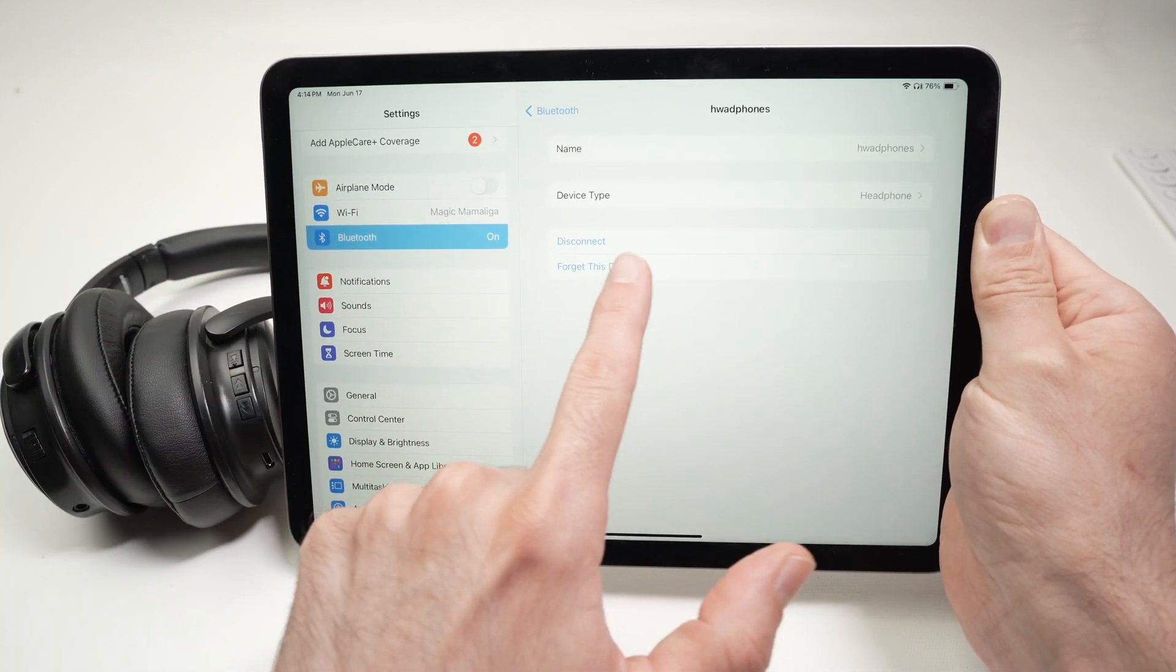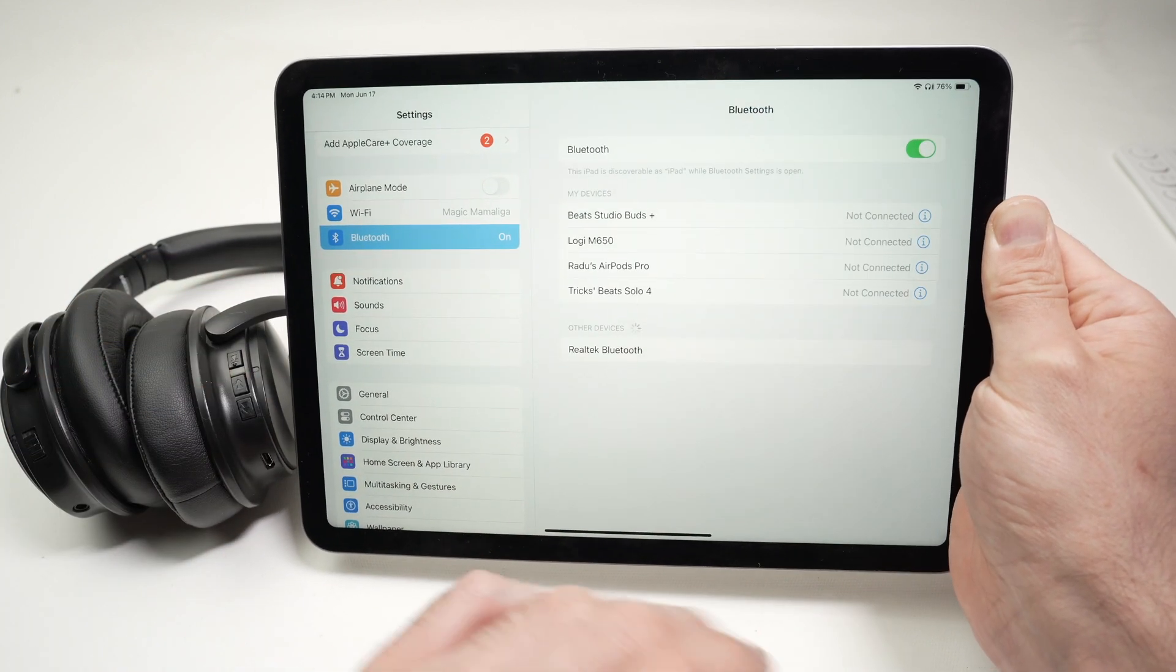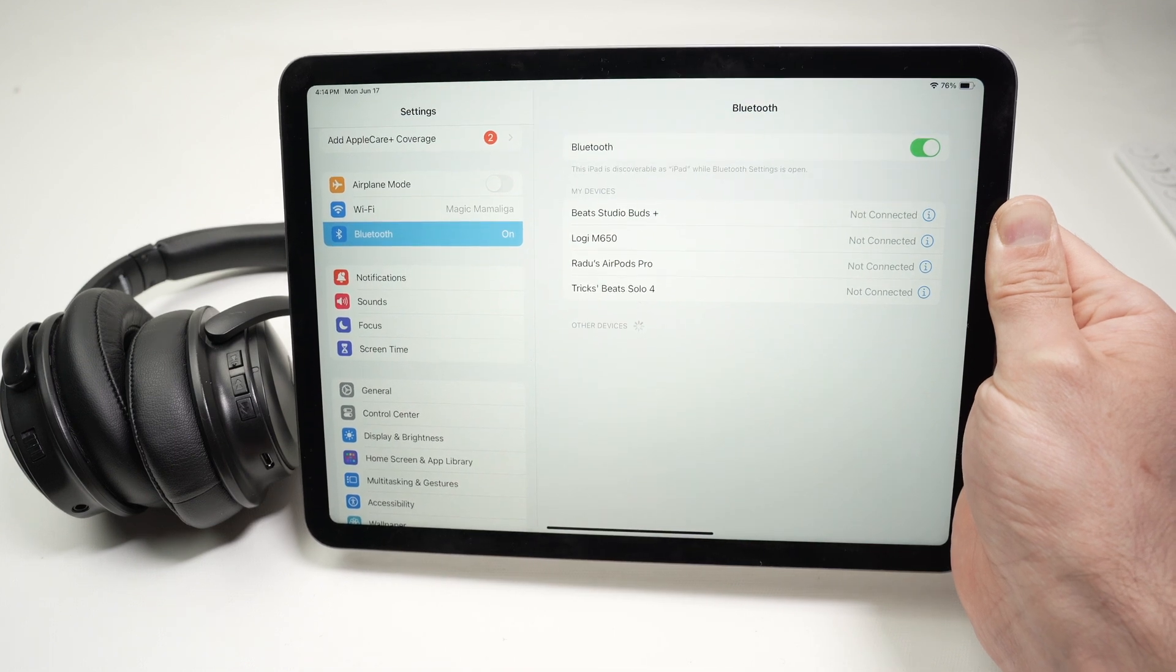So, I'll click forget this device, forget this device, and they'll be gone for good.